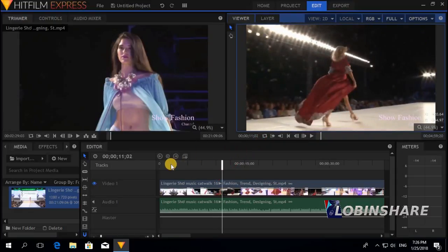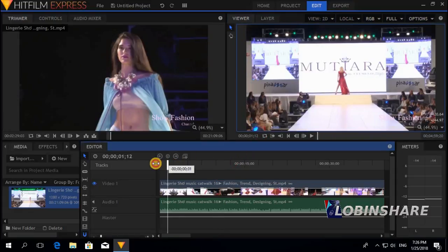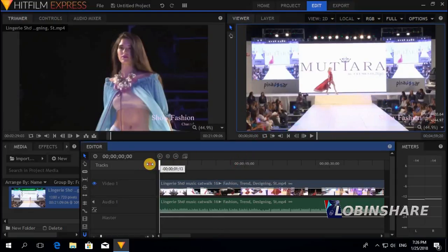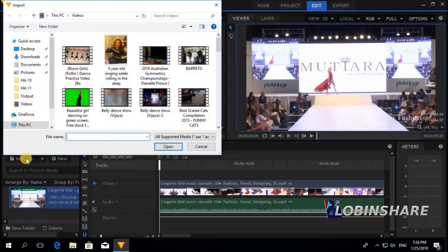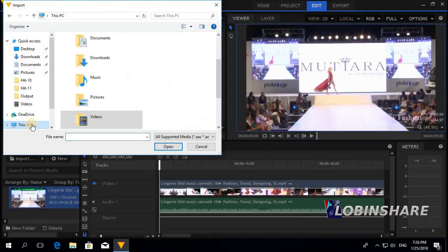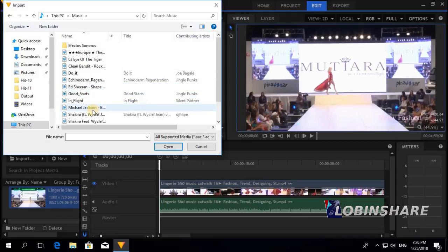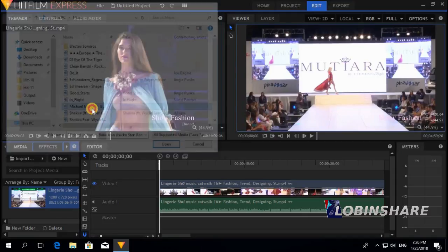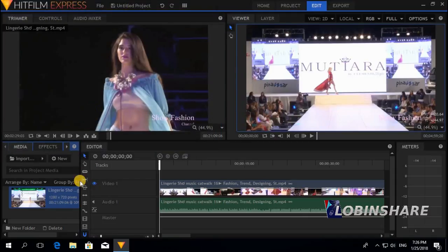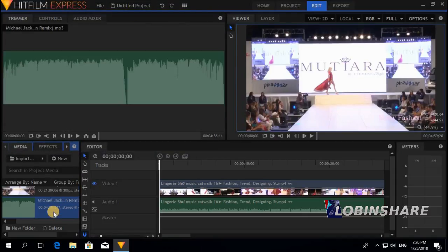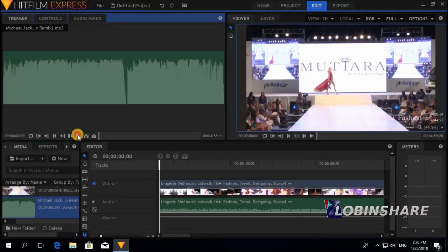Position the marker at the beginning. Now let's add our own music. Let's import — click on import, This PC, Music. Let's import Michael Jackson. Double click. This is the sound. Let's preview this.